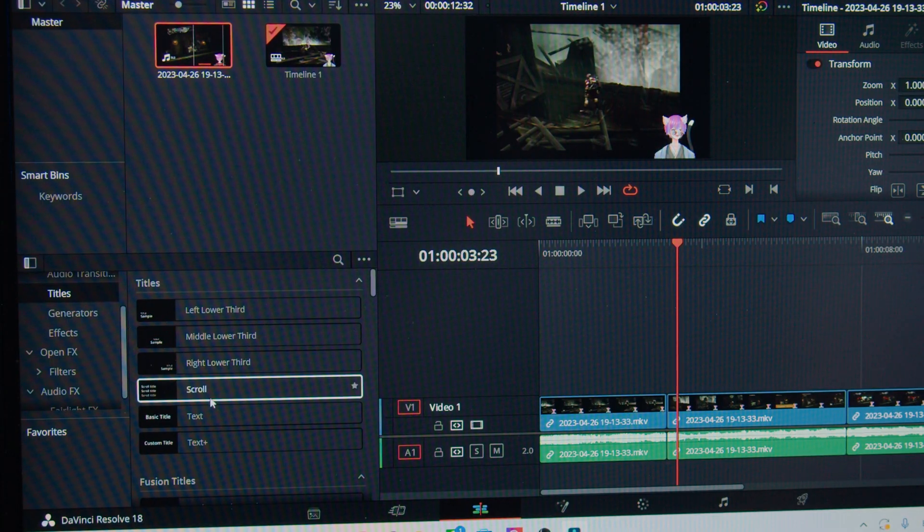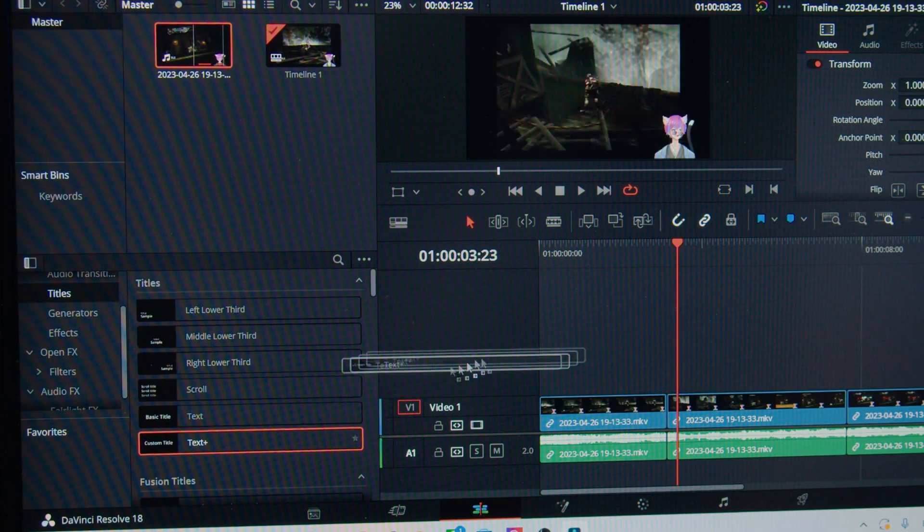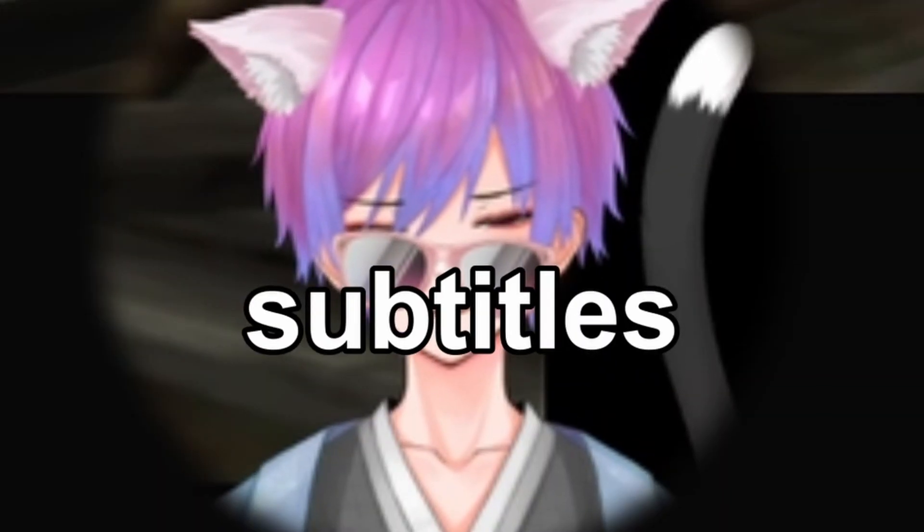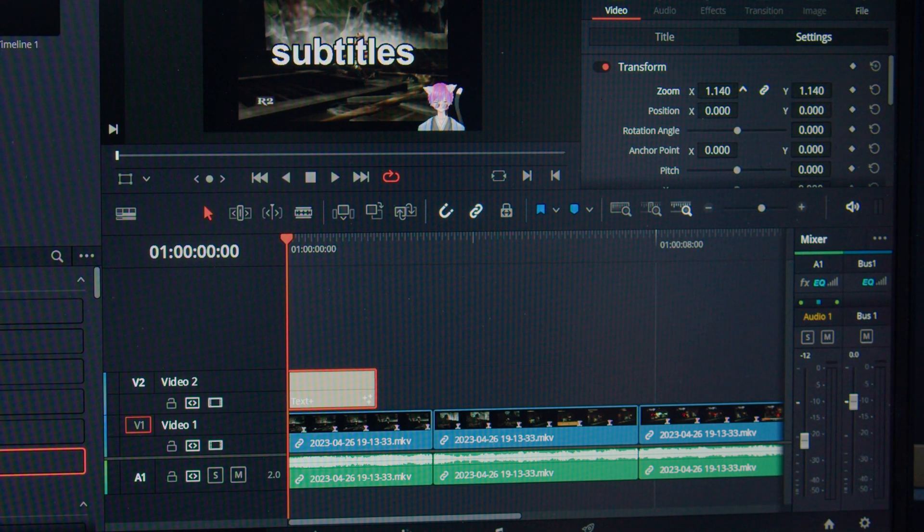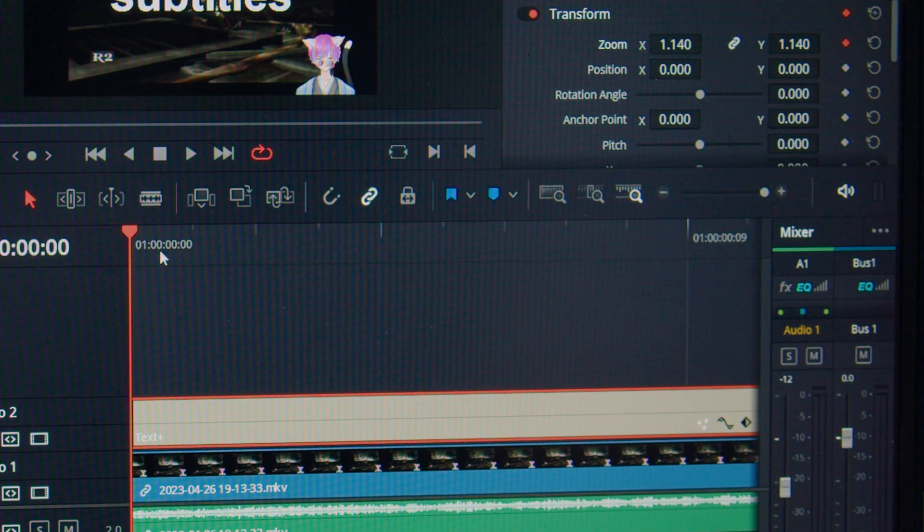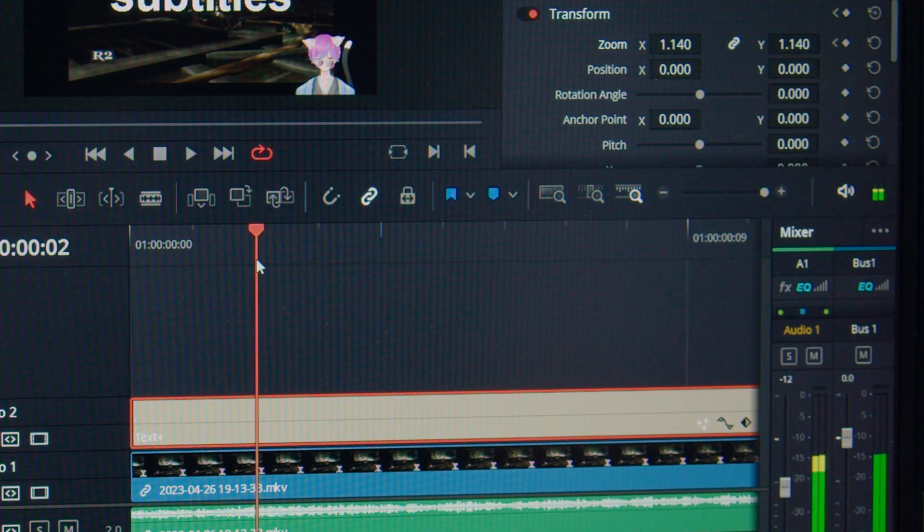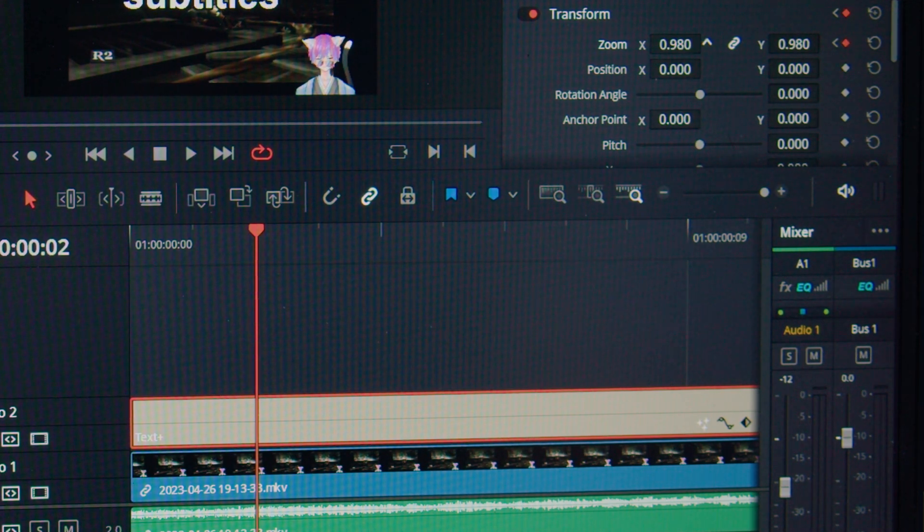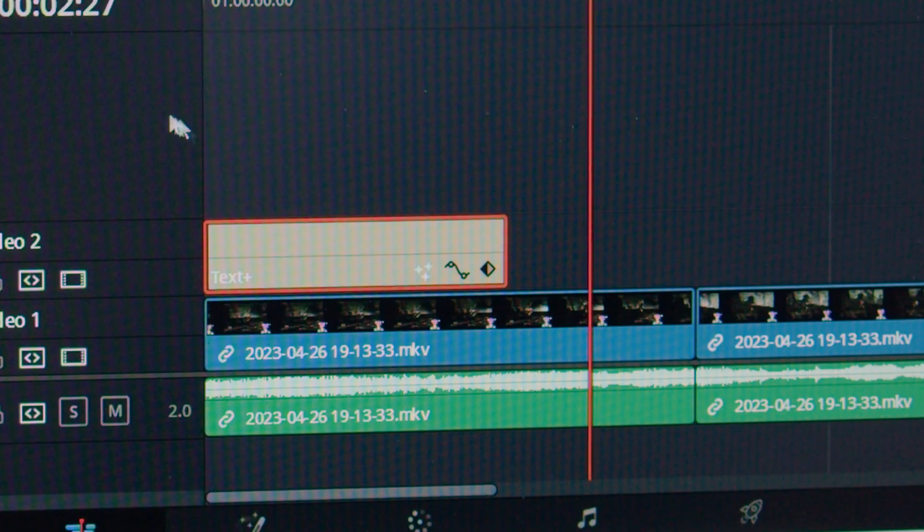For subtitles, add a Text Plus object. If you want the little pop effect, at the start of your text object, keyframe the Zoom property. Then two frames further, set it back so that it pops between those two settings. It'll create that little effect.